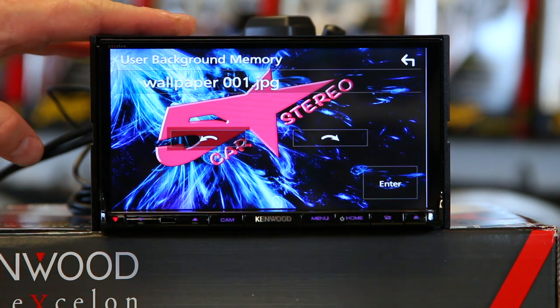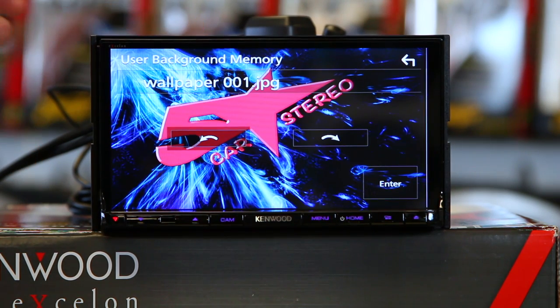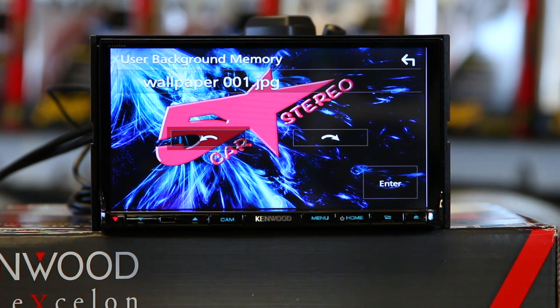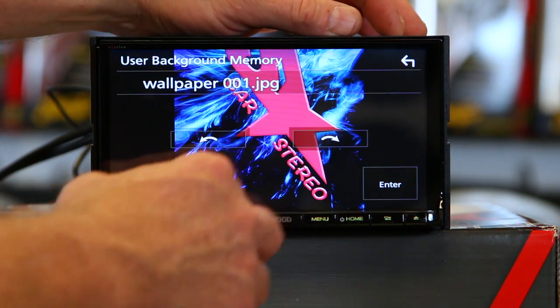Now, on some of the radios, like this particular one, you can have two images saved — two images.